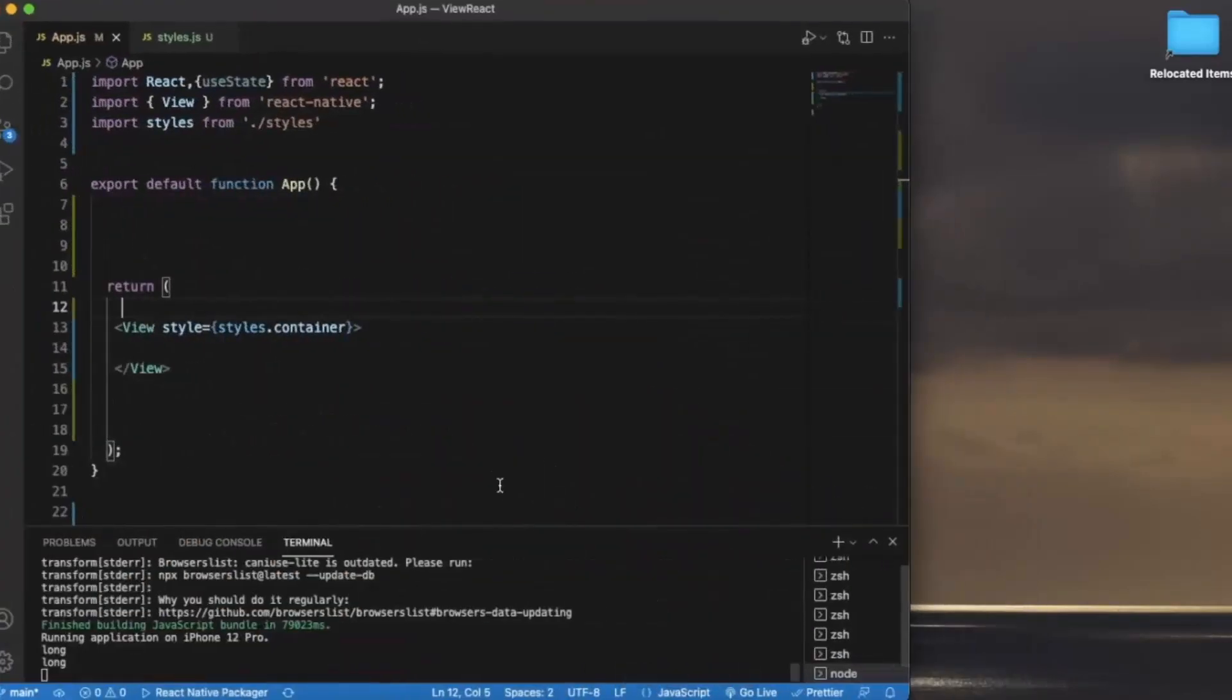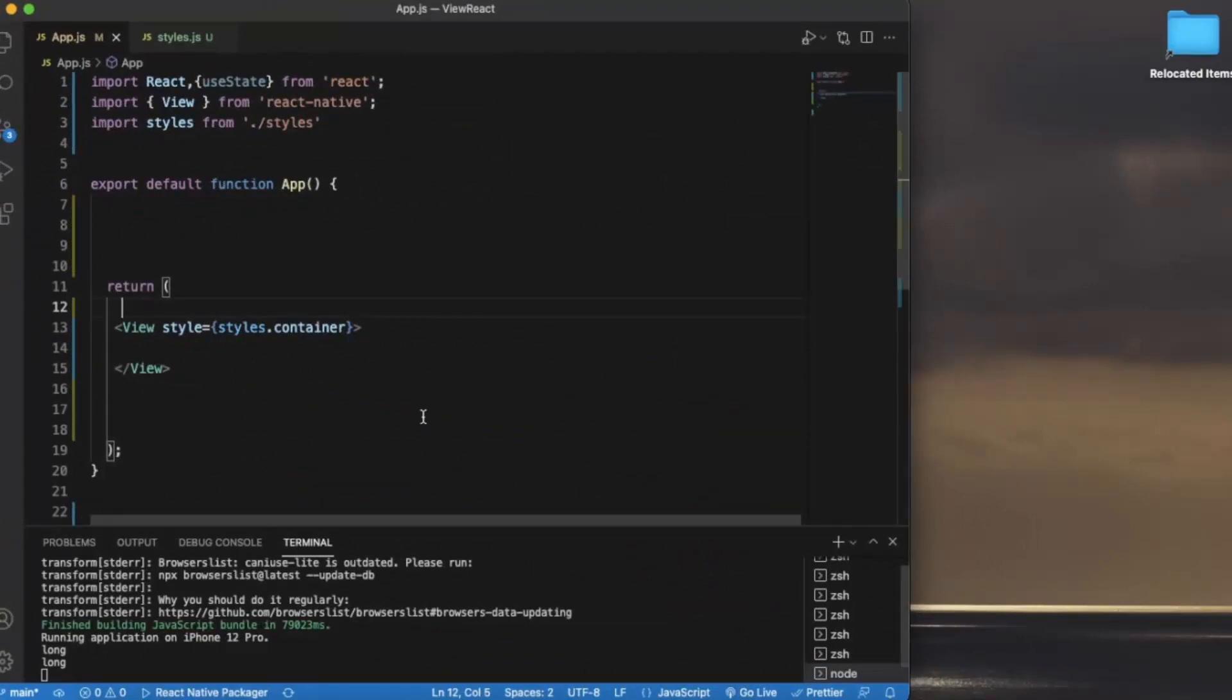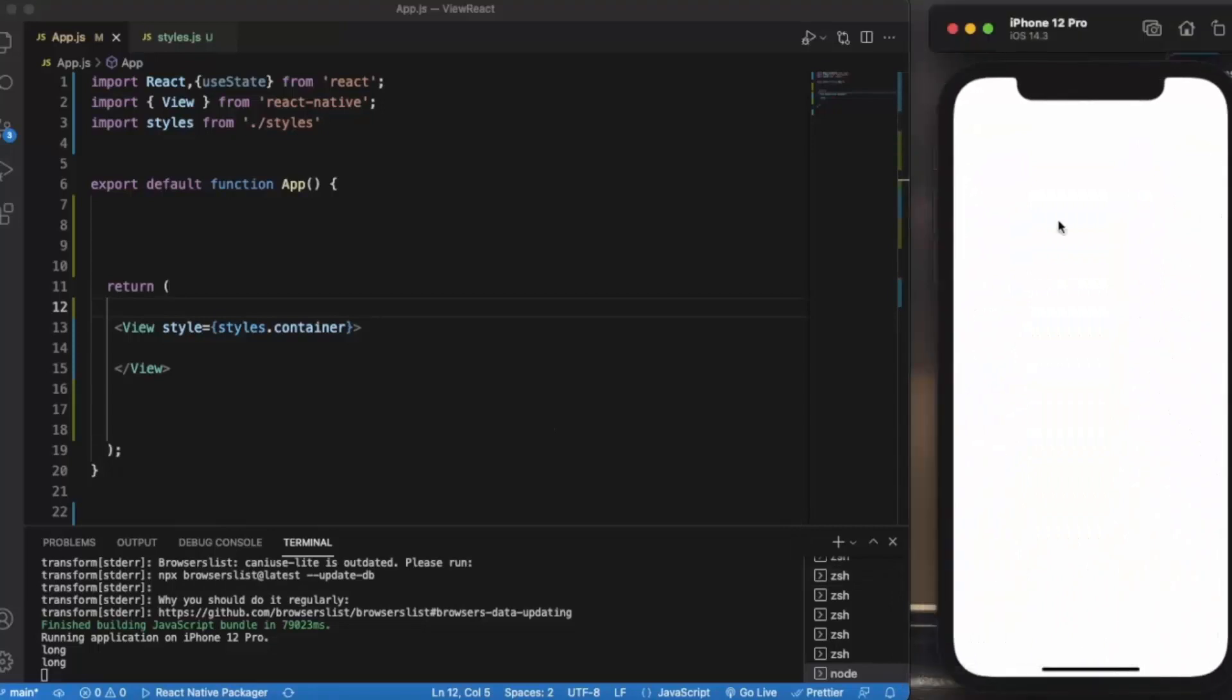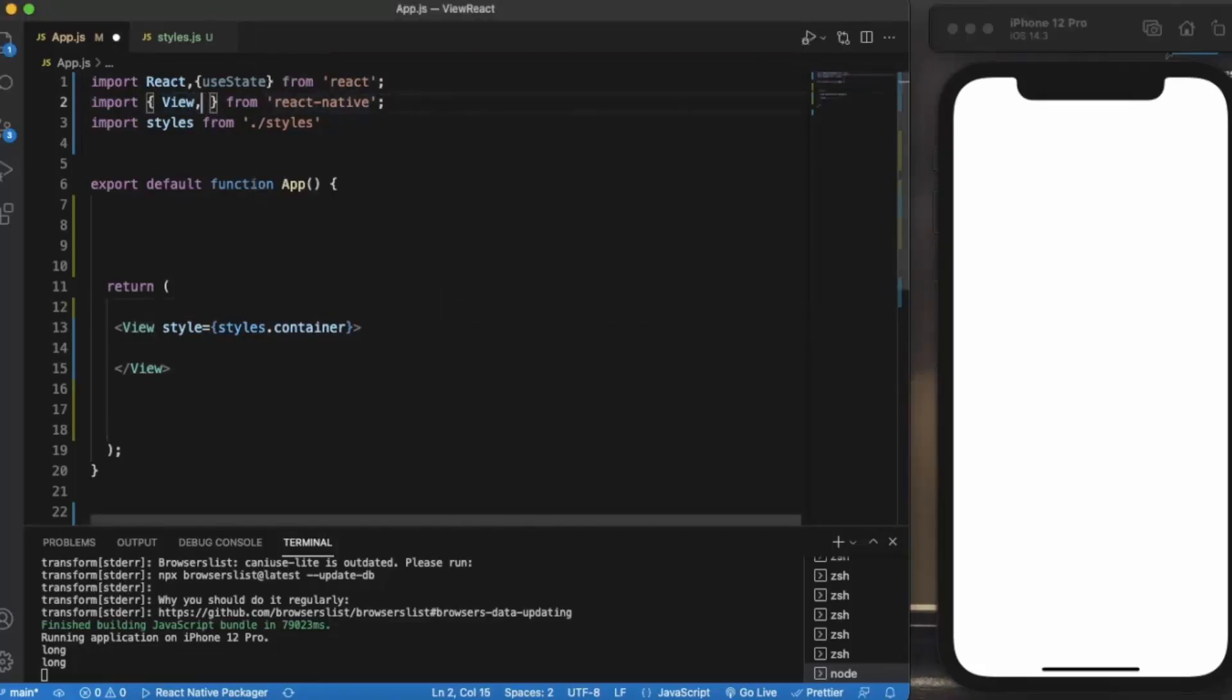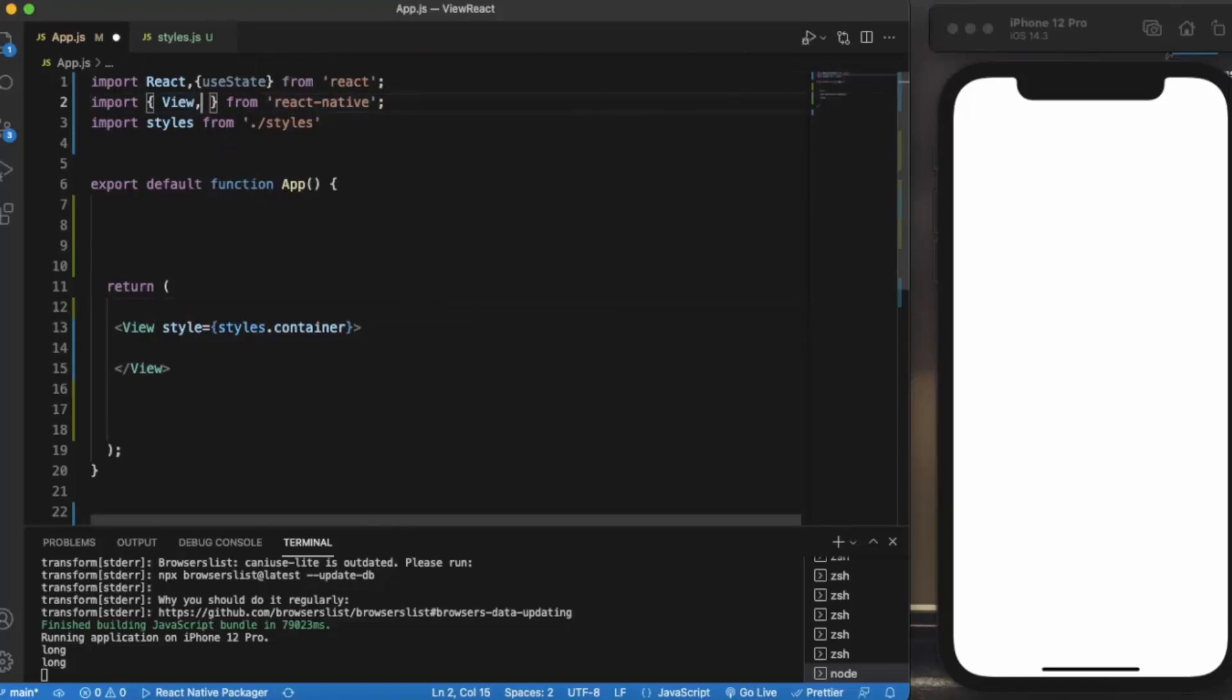For that, create a React Native project and open it on Visual Studio Code. I already opened the iOS simulator. You also need an iOS simulator because it only works with iOS devices. First of all, let me import the necessary components.